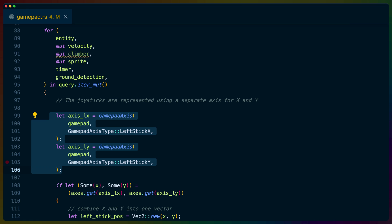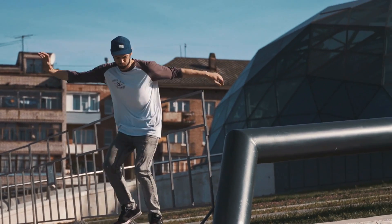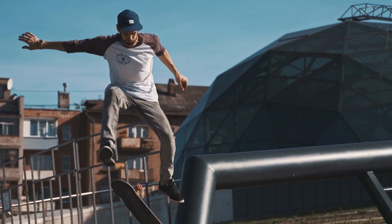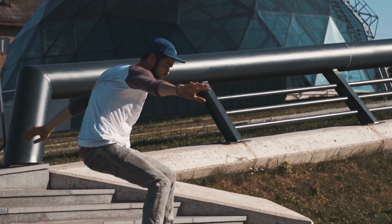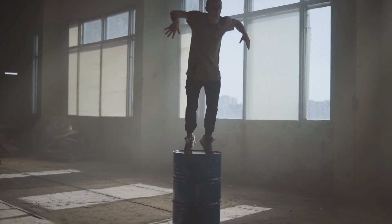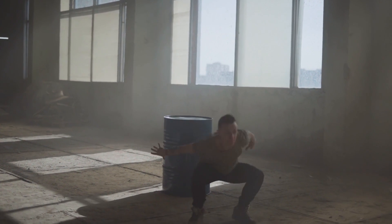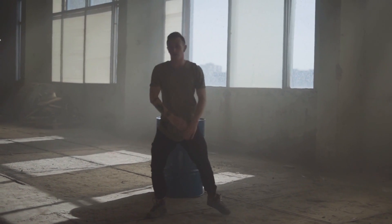Next, we split the components of the analog sticks into individual X and Y components using the gamepad axis and gamepad axis type types. Having separate X and Y components will help us out later when we want to write logic for which direction the character is facing, for example, or implementing jumps. We'll implement the character direction right now, actually.